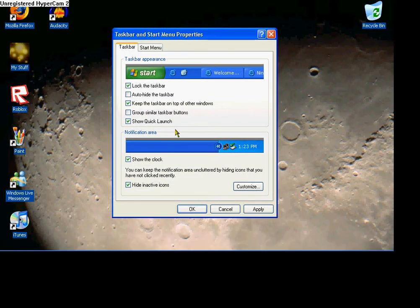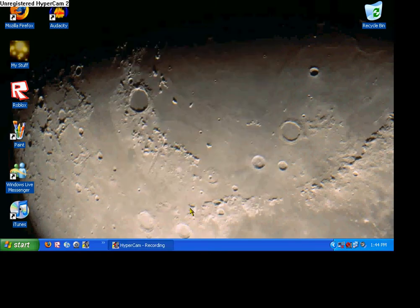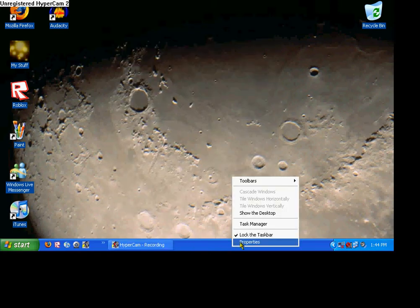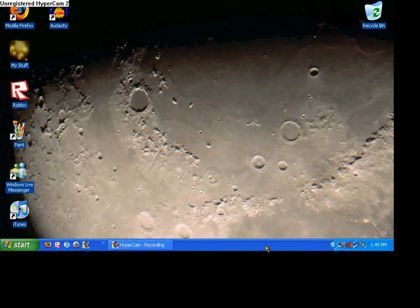I'm going to uncheck auto-hide. There we go, now it's right here. And then if you want toolbars — say when you're playing an iTunes song or something, or Windows Media Player, and you want it right down here instead of having to open it and do that, you can just have it right here.